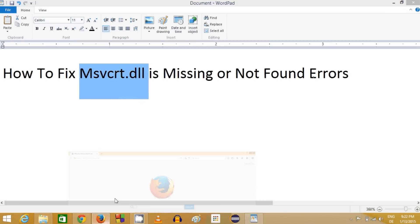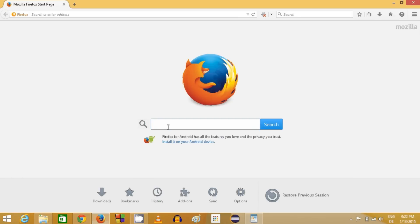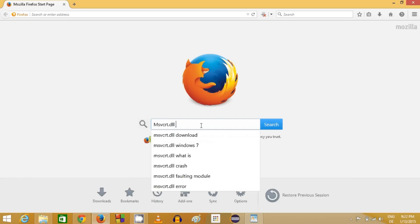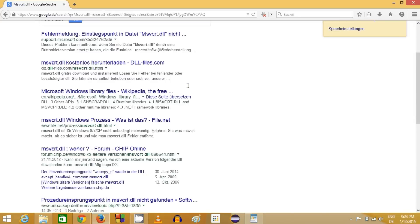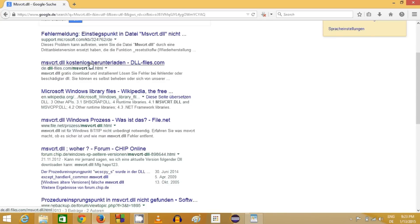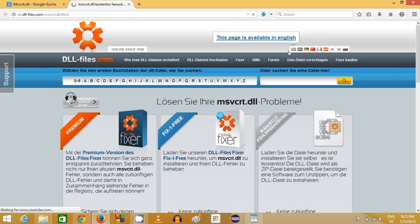We are going to search this DLL file on the internet, and the first link will most probably come from www.dll-files.com/msvcrt.dll with the name of the DLL file. Just click this link.